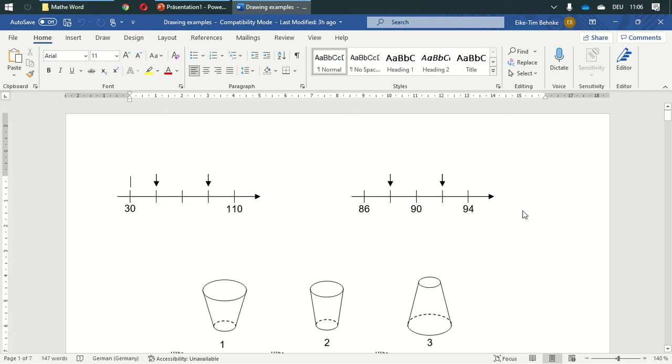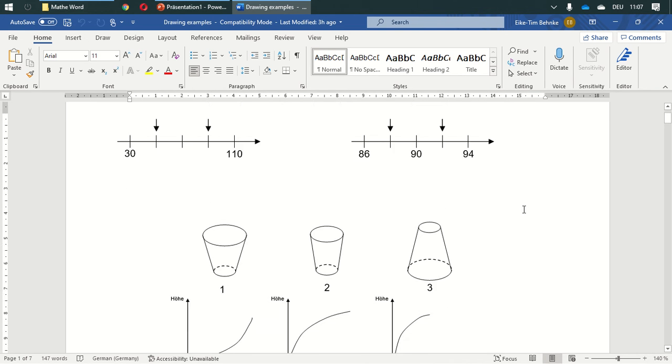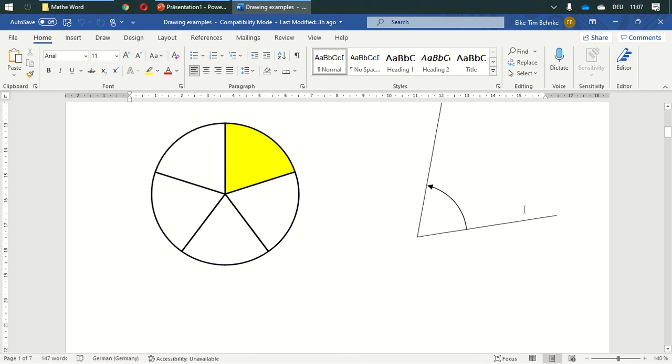Welcome to my series of tutorials. I would like to show you what you can draw with Microsoft Word. Basically, you can draw anything you find in a math book. I've got some examples prepared here that I've produced over the years. Just take a look at what you can do.